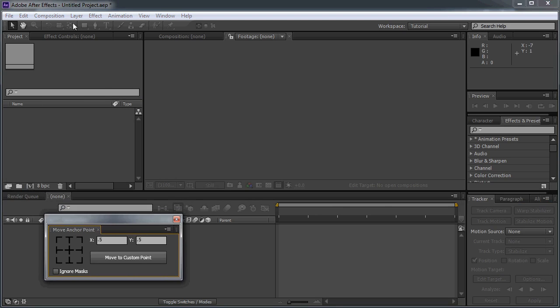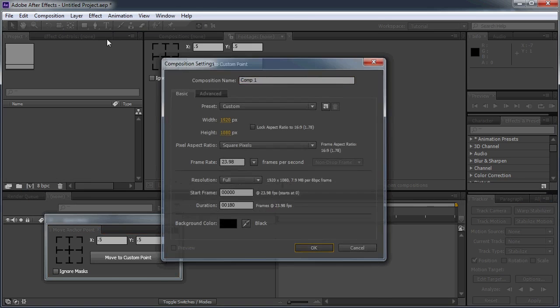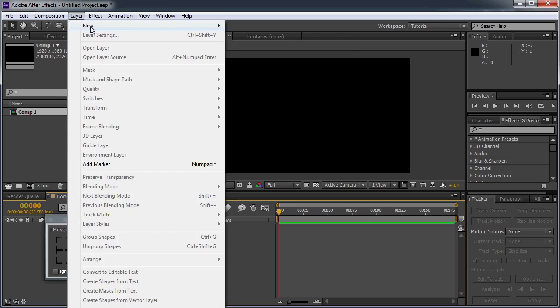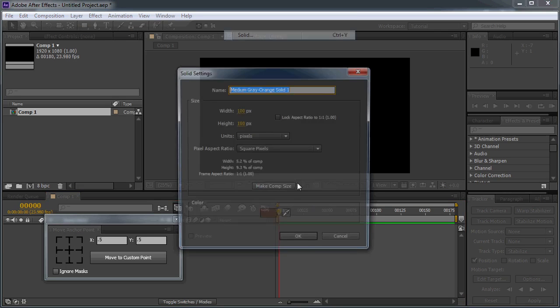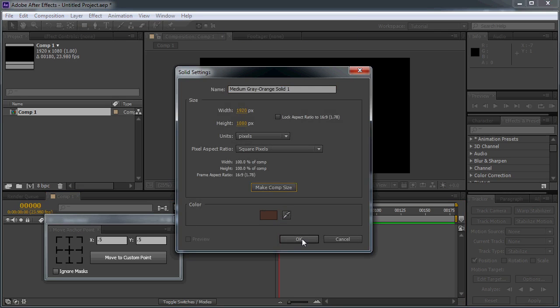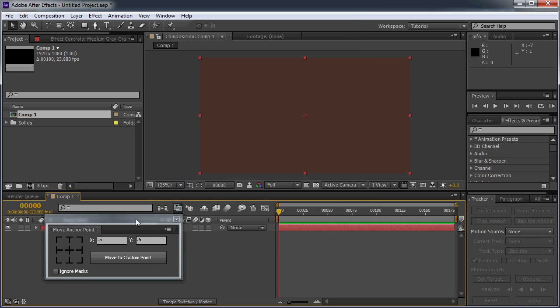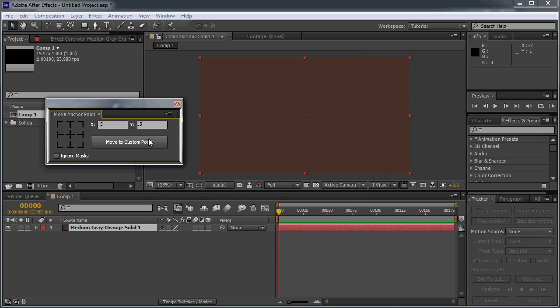So I'm just going to create a new composition and we'll just create a new solid. We'll get the comp size just so we can see the basic features.